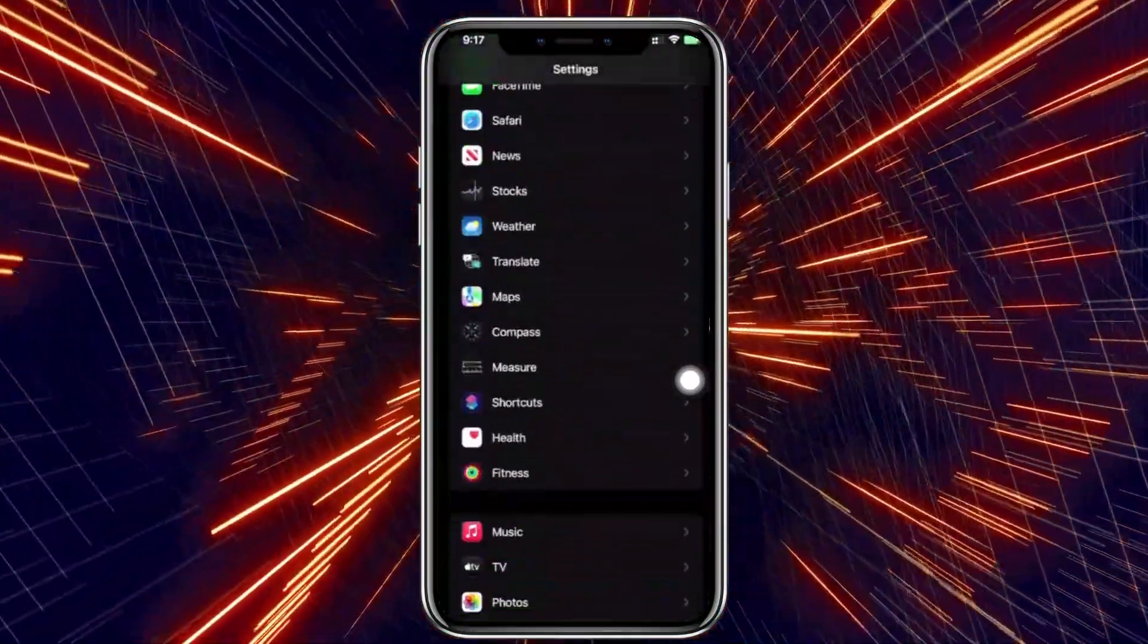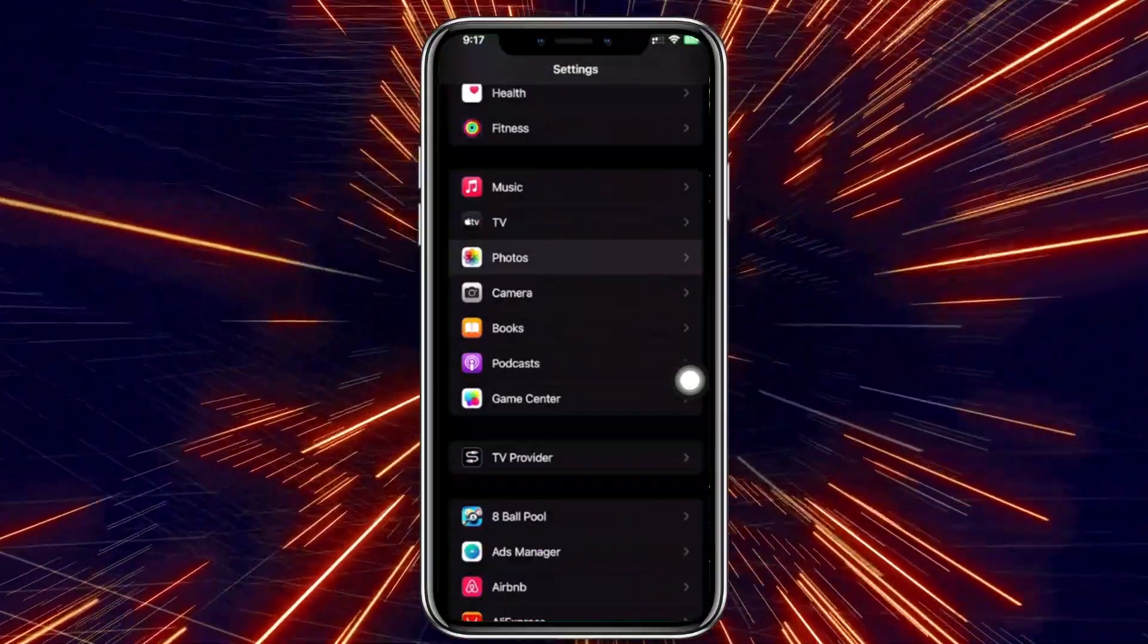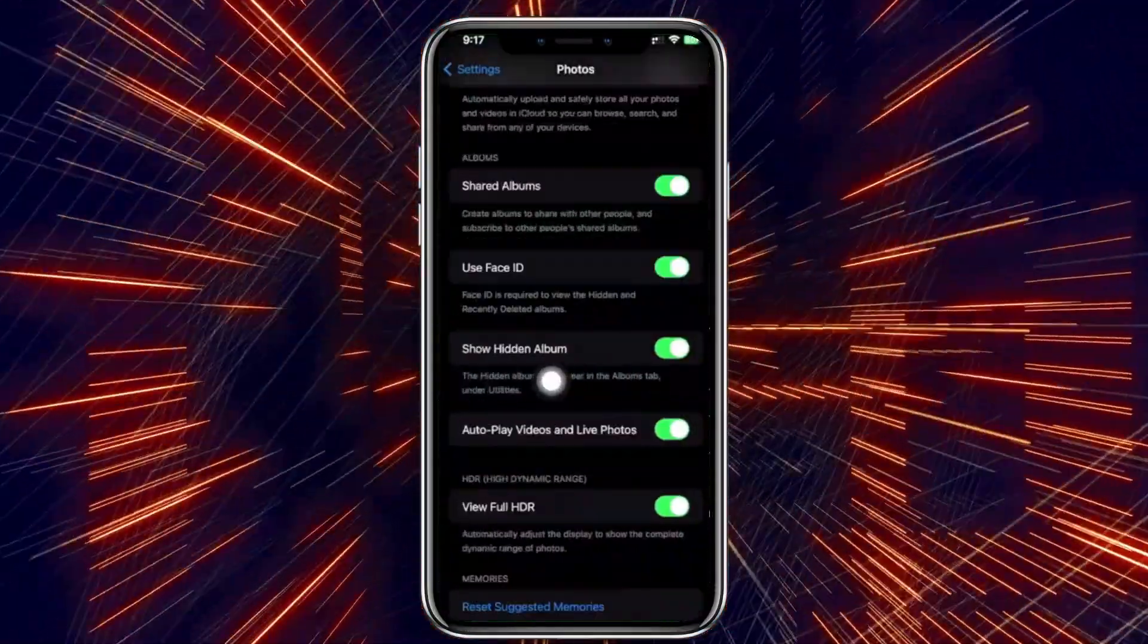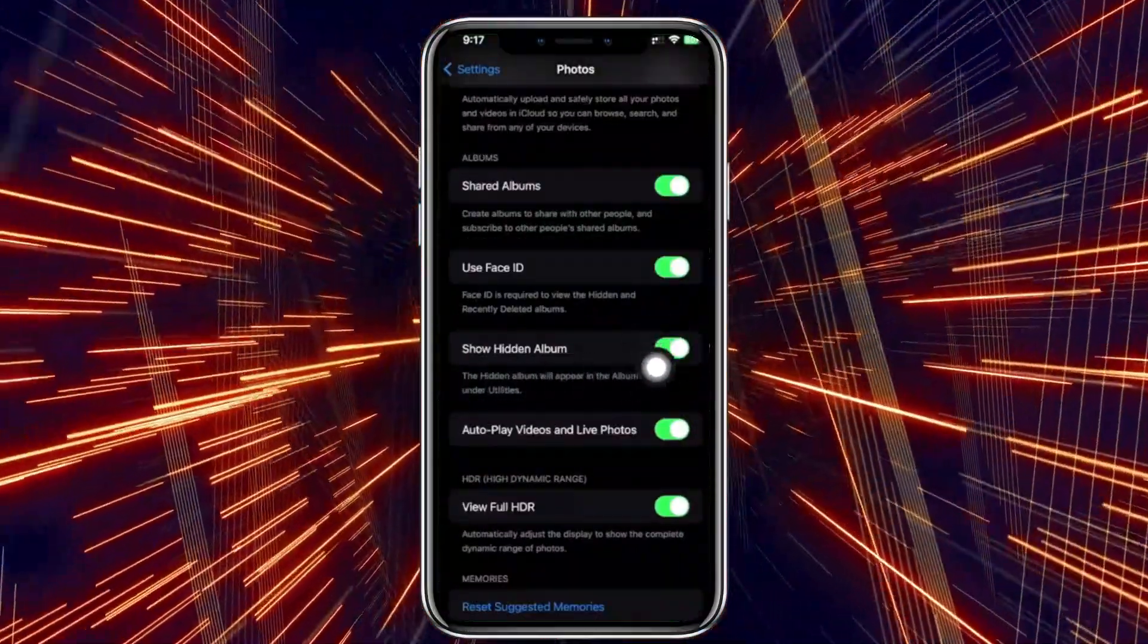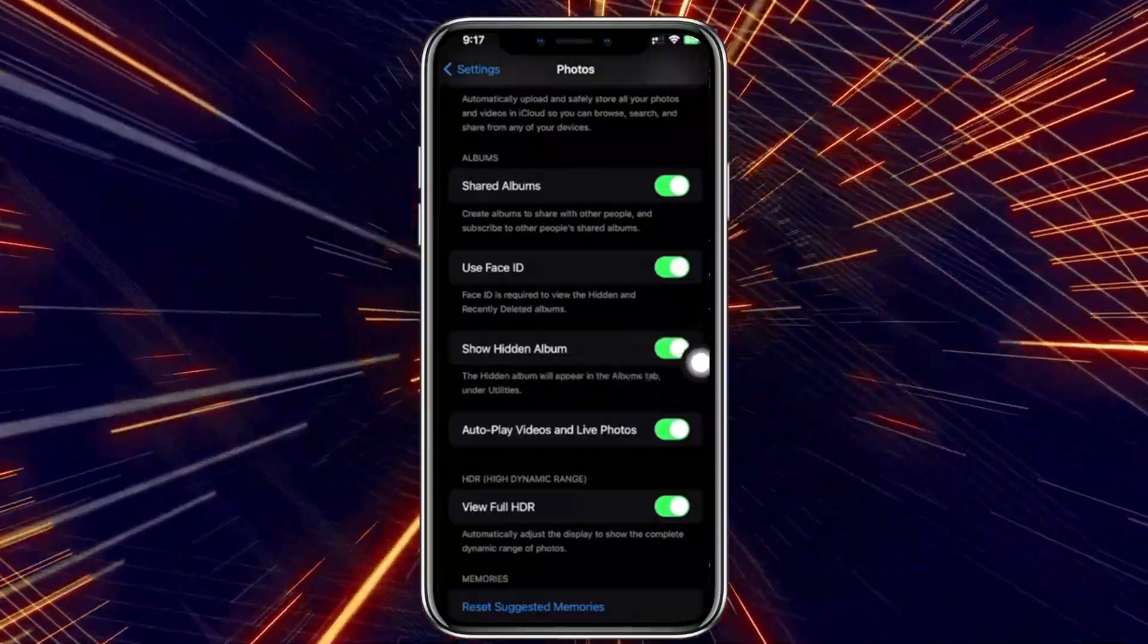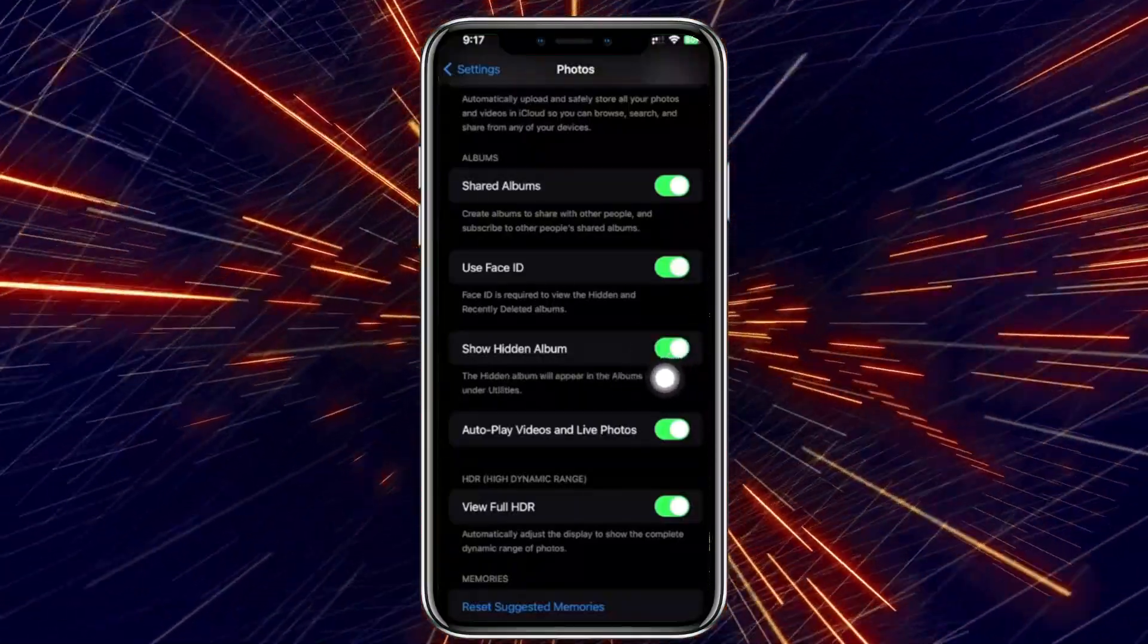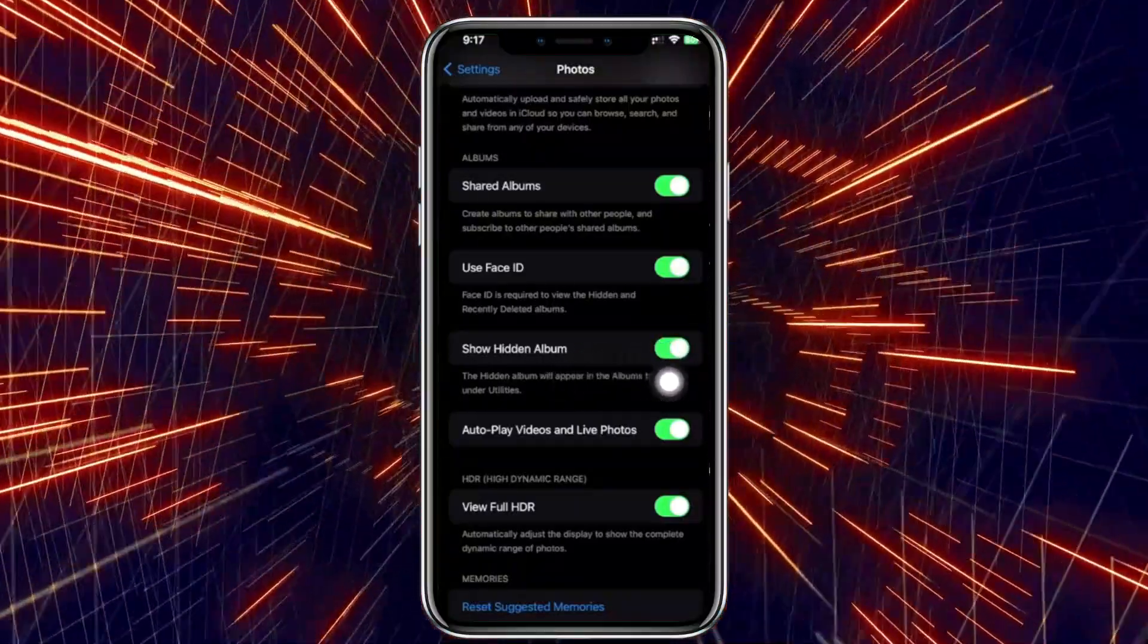Scroll down until you see the Photos app and tap on that. I want you to tap on Show Hidden Album and enable this. If you have this disabled, this basically will hide your hidden photos album.